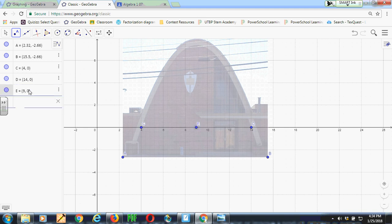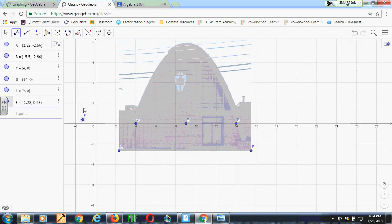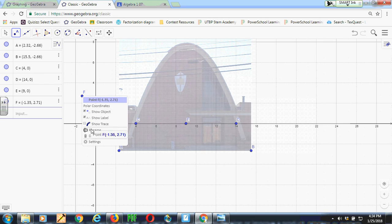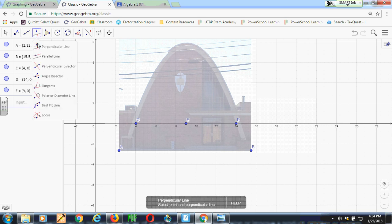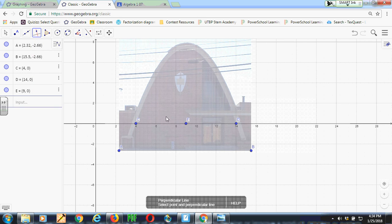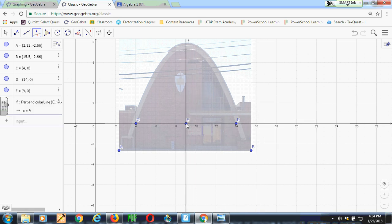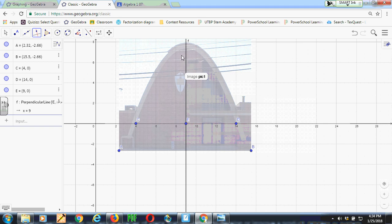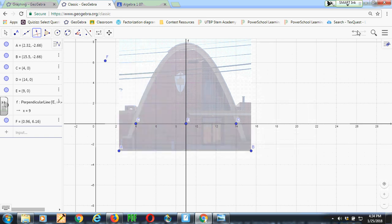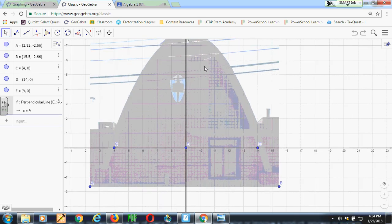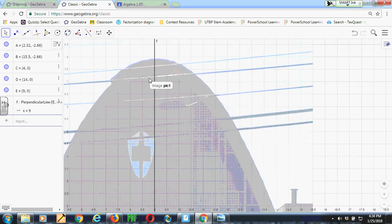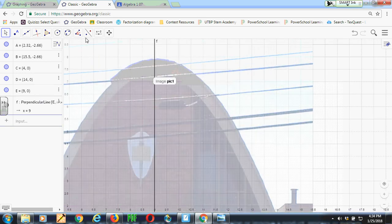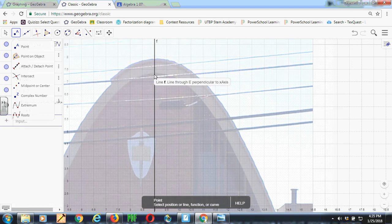To get my axis of symmetry, which is a vertical line through that point, I need to come over here to the perpendicular constructor menu and choose perpendicular line. And I want it to be perpendicular to the x-axis. So if I click on the x-axis and then I move the line over and click on the point E, now I have a line that runs up the middle of my parabola and should hit it at the vertex.